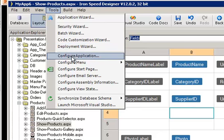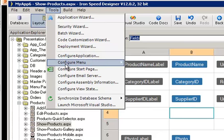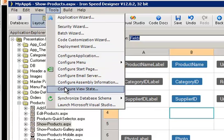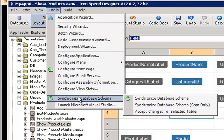We also have many configuration functions brought together in the Tools menu. And we also have the menu for synchronizing the database schema. This is not usually used while you're developing the application, but as you develop it and if you change your database schema, it's important that your application remain in sync with the database schema. So every time you change the database schema, you come to the Synchronize database schema menu and synchronize your database.